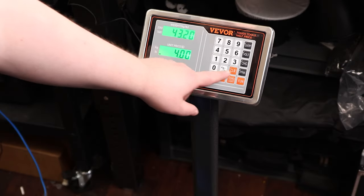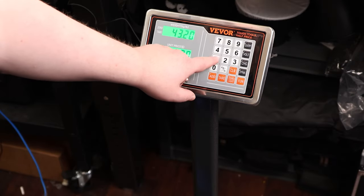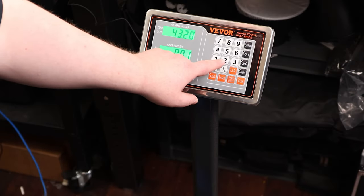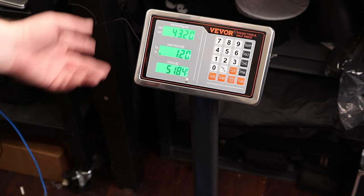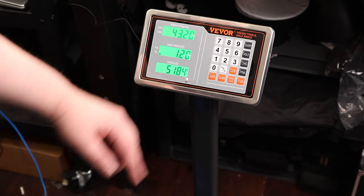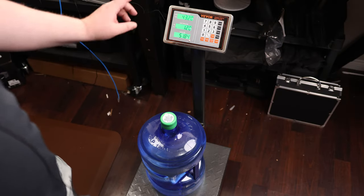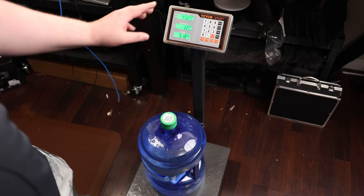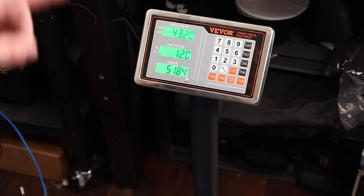If we want to change the price, we can make it $1.20. So $51.84. So if you want to calculate pounds or kilograms to dollars, this is a very easy way of doing that.